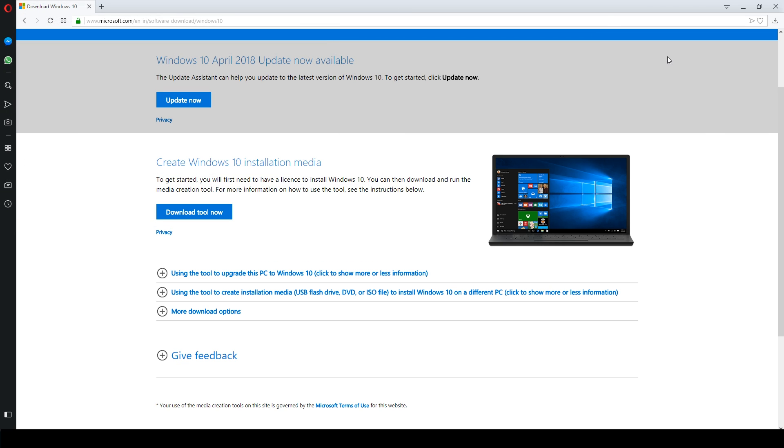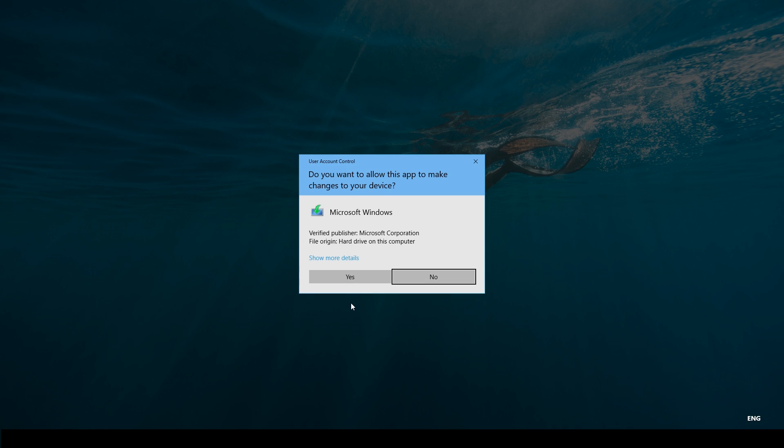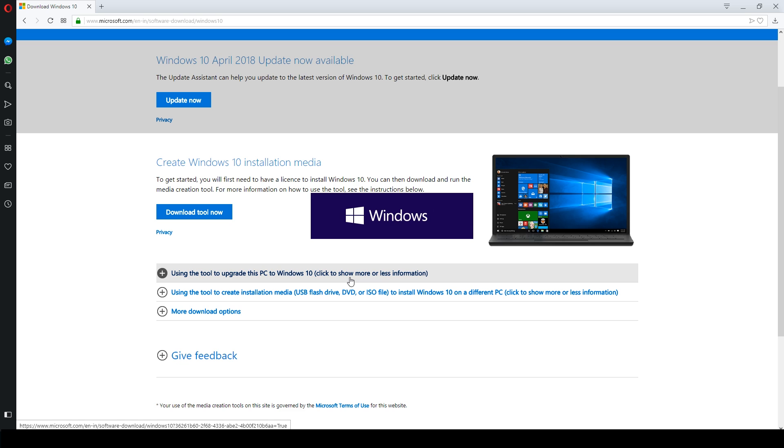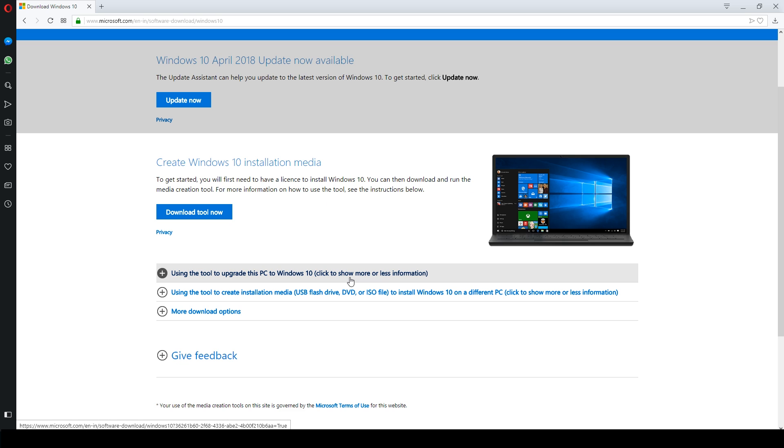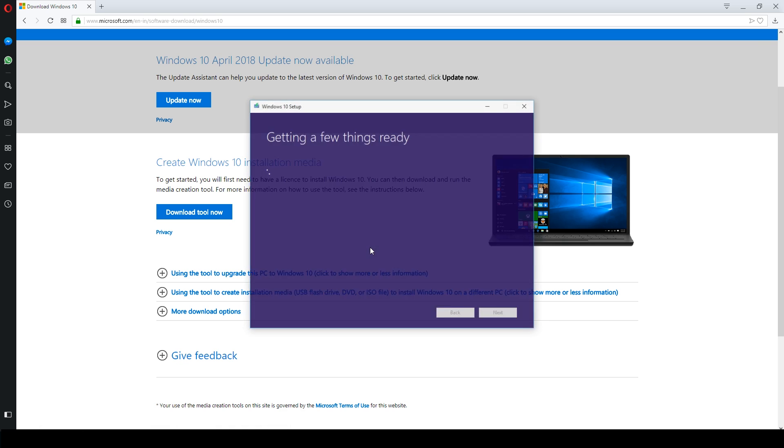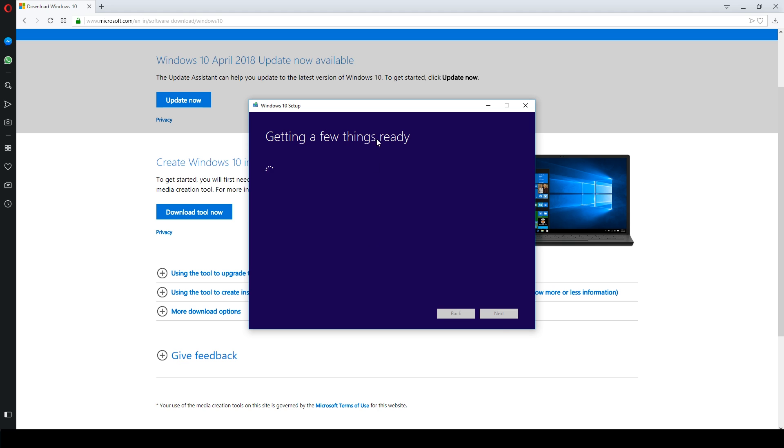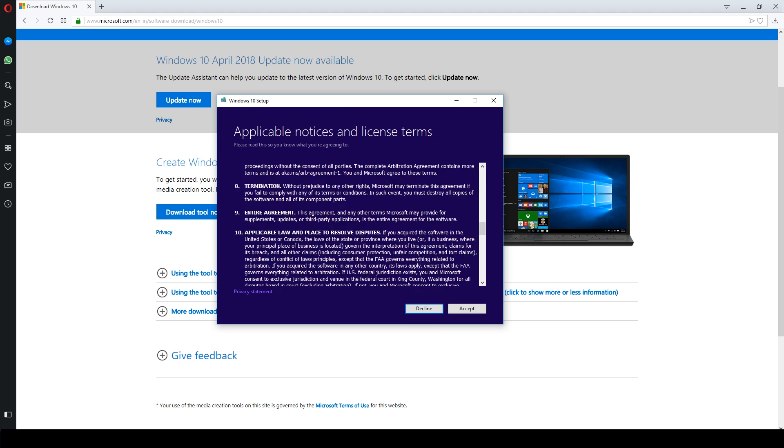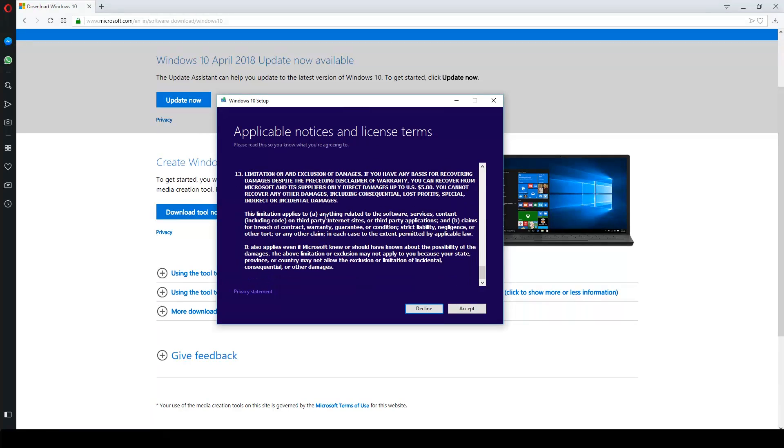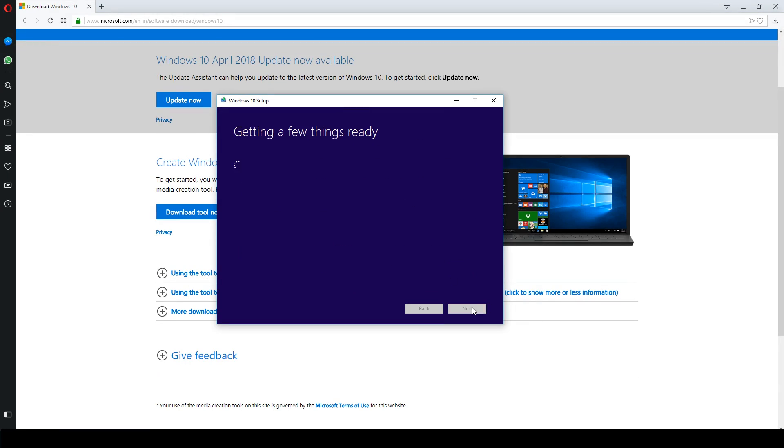And now open it. Read the license terms and accept it to proceed further.